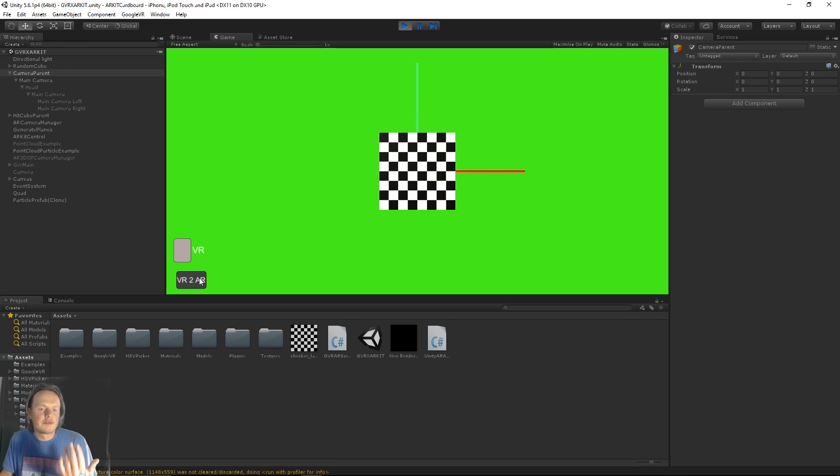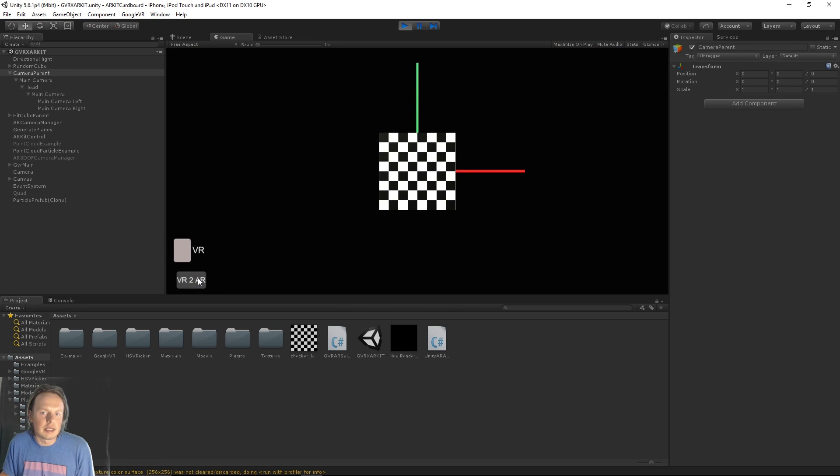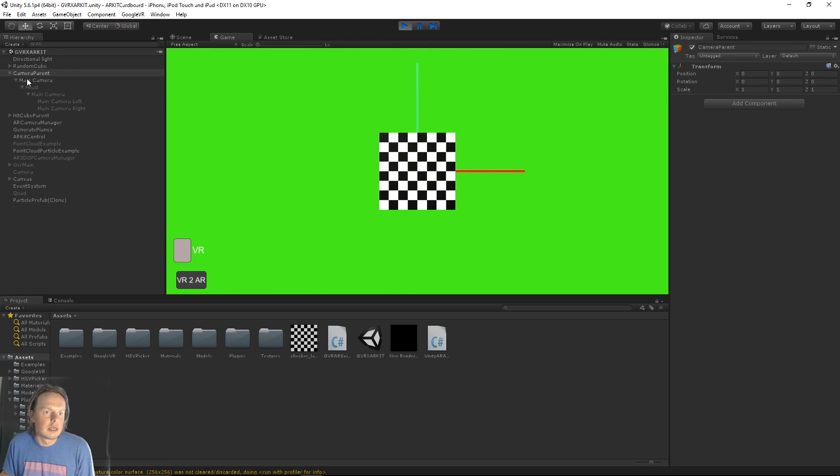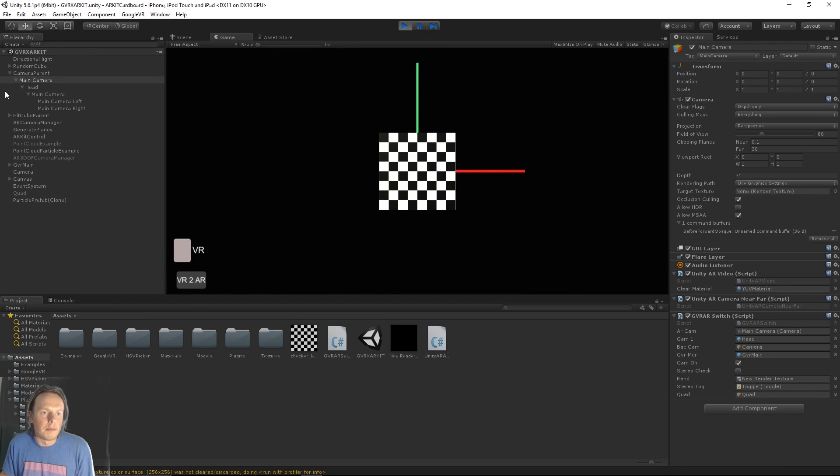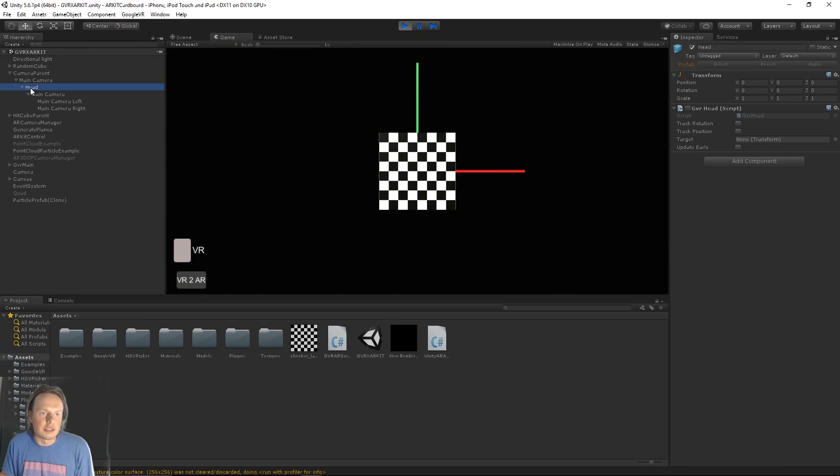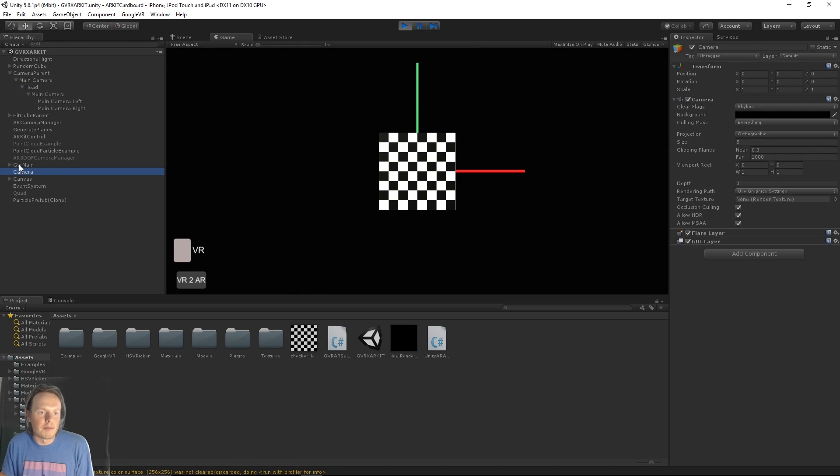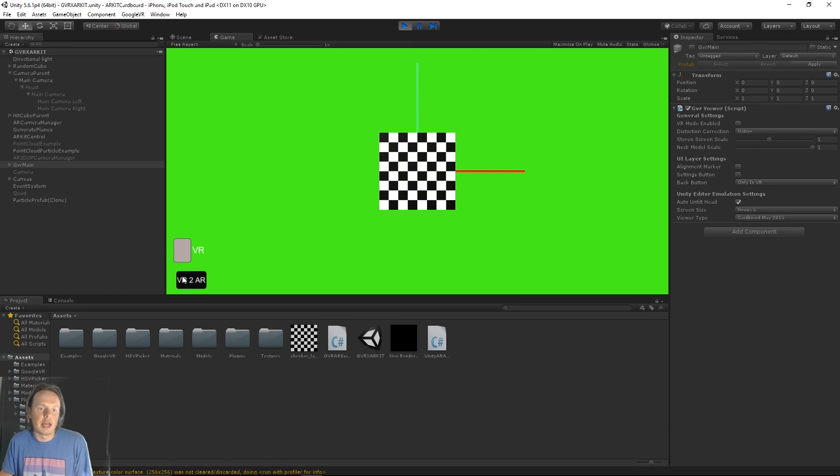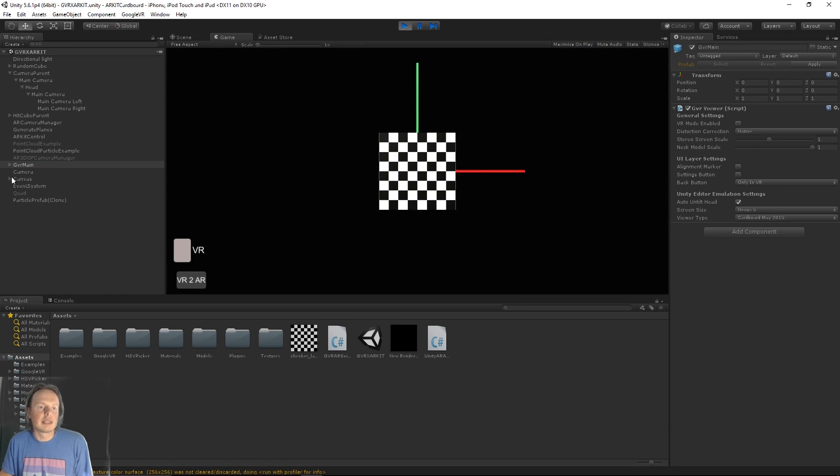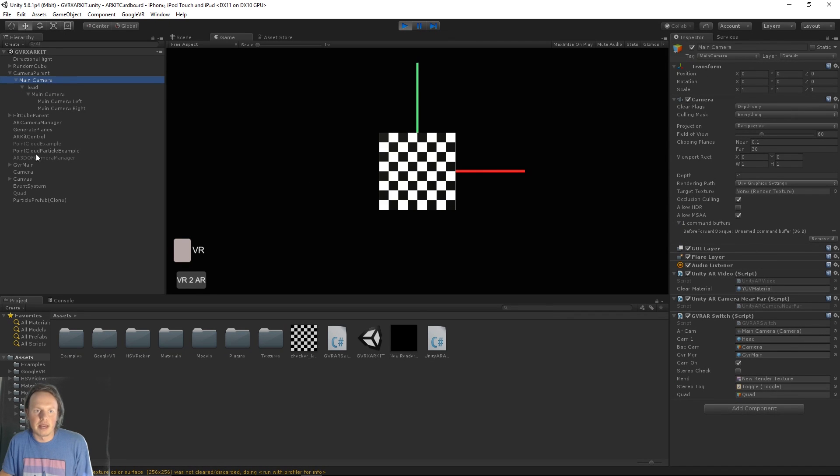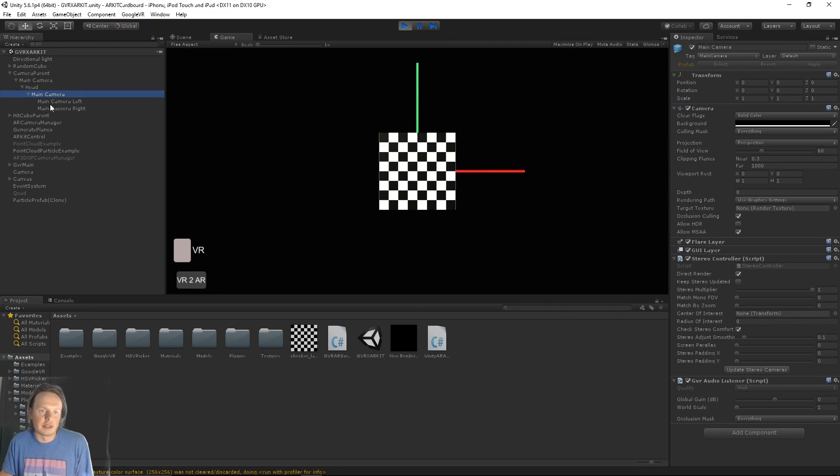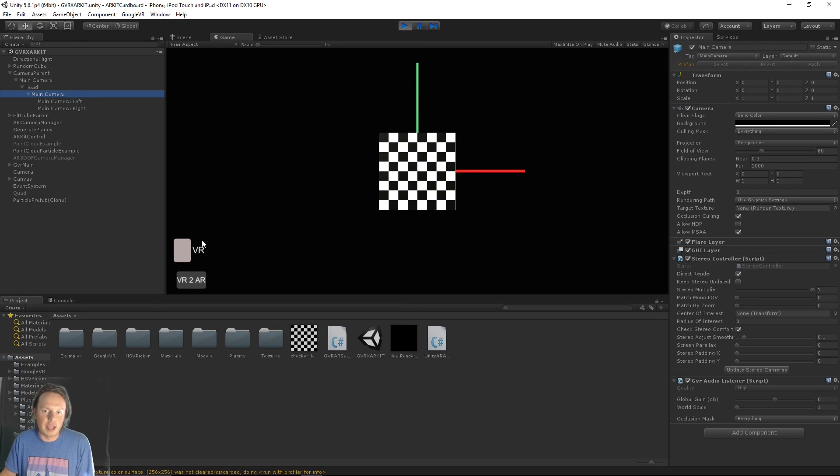When we switch from scene from view to view, what happens is the main camera, its child, the head object, which is the GVR camera rig gets set active, and the GVR main also gets set active, which then makes this the main camera and takes the main camera status away from the AR camera. So then this main camera renders, which is the GVR camera rig.